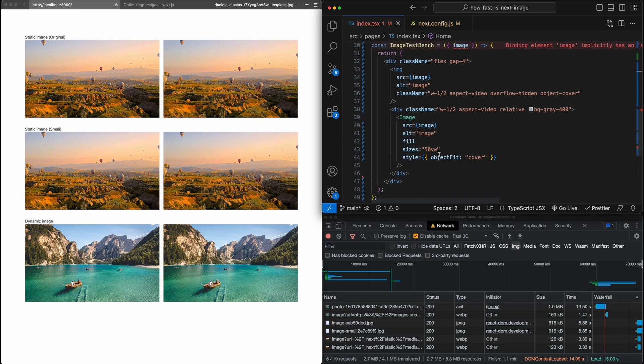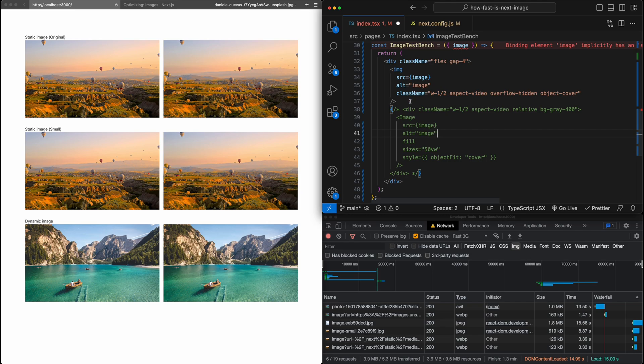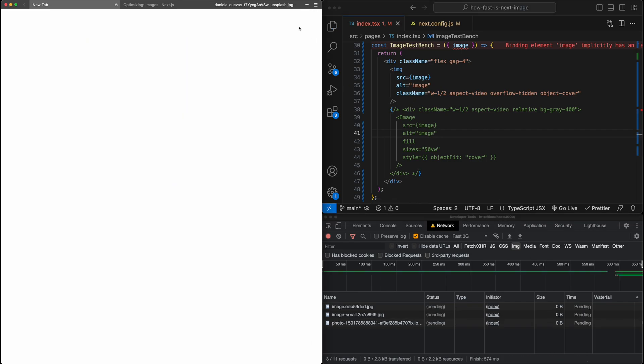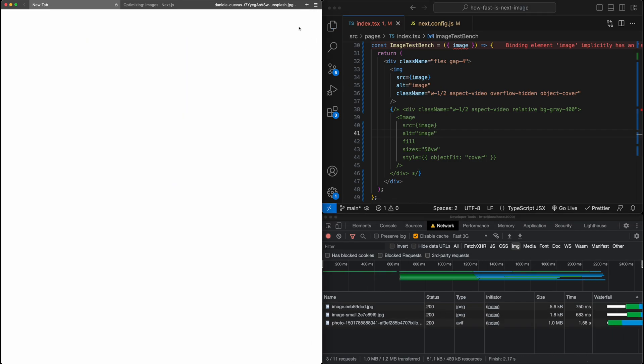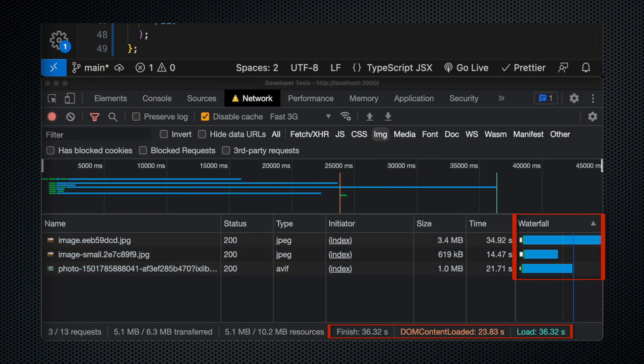So what I'm going to do first is I'm going to go ahead and just comment out the next image implementations and just do the regular image. If I hit save and reload the page. So I go ahead and load the page here and it took a while. It took 36 seconds total for it to load.